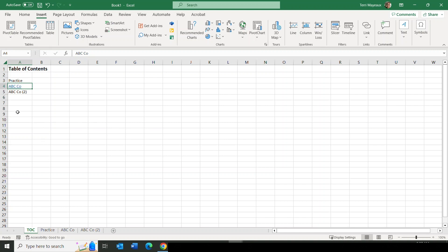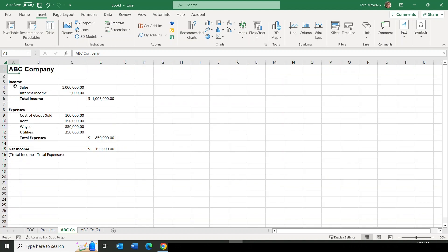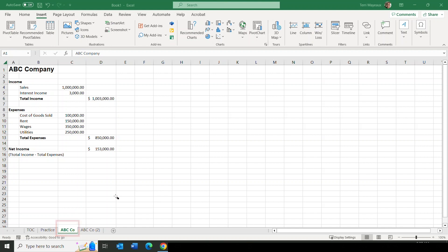'ABC Company' turns blue with an underline. When I put my mouse on top of it I get the pointy finger, and when I click, it navigates directly to the ABC Company sheet tab. That is a really nice thing you can do for people looking at your large workbook with many, many sheets.